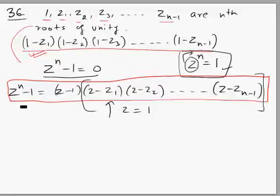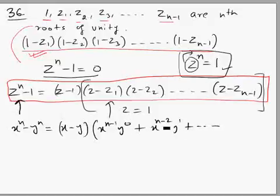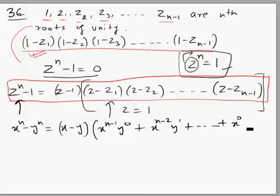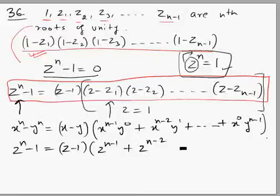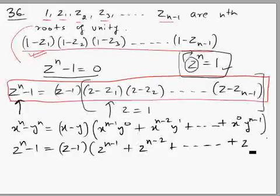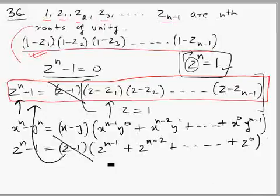So what we do is factorize using the formula: x^n − y^n = (x − y)(x^(n-1)·y^0 + x^(n-2)·y^1 + ... + x^0·y^(n-1)), with powers of x decreasing from n−1 to 0 and powers of y increasing from 0 to n−1. Applying this formula, z^n − 1 = (z − 1)(z^(n-1) + z^(n-2) + ... + 1). You can see the (z − 1) factor cancels out on both sides.